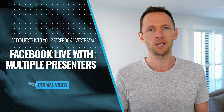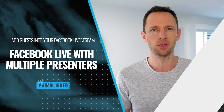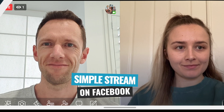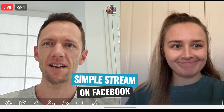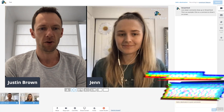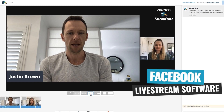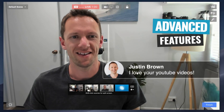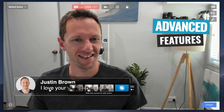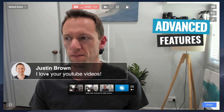Here is our updated tutorial on how to use Facebook Live with multiple presenters, with the best options to do it right now. From a simple stream just using the Facebook app, right up to some more professional options using Facebook Livestream software for cool effects and advanced features that you can add in alongside your guests in your very next Facebook Livestream.